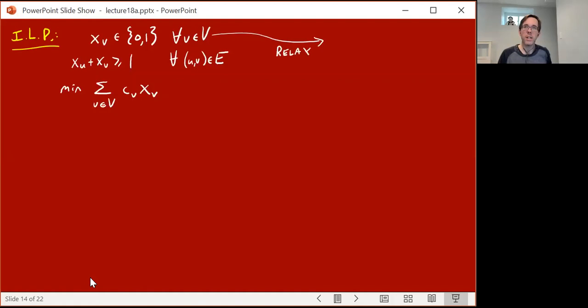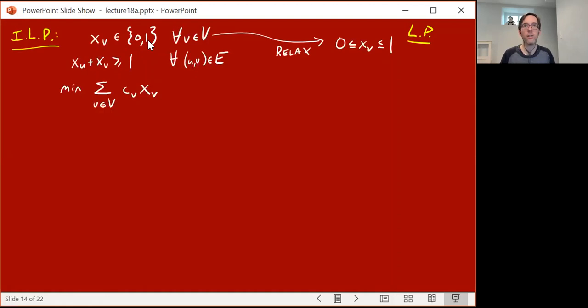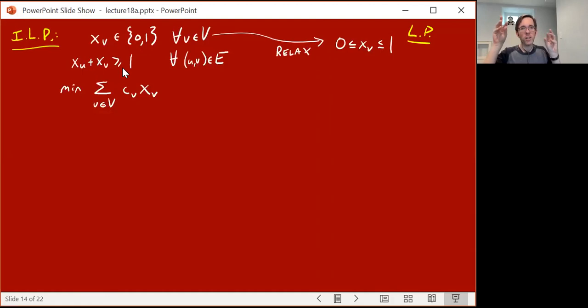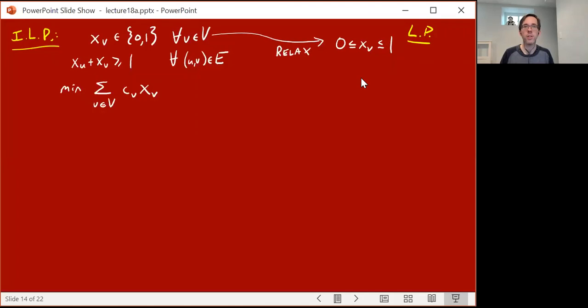We're going to relax this ILP, forming a linear program with the same variables, constraints, and objective, except we relax the constraint that x_v should be either 0 or 1 to just the constraint that x_v should be between 0 and 1. In the LP you're allowed to fractionally take vertices to some extent between 0 and 1. For every edge, the fractional extents of its endpoints must sum to at least 1. This is a relaxation of the problem, but it's exactly capturable by a linear program, and therefore you can solve it and find the optimal solution in polynomial time.